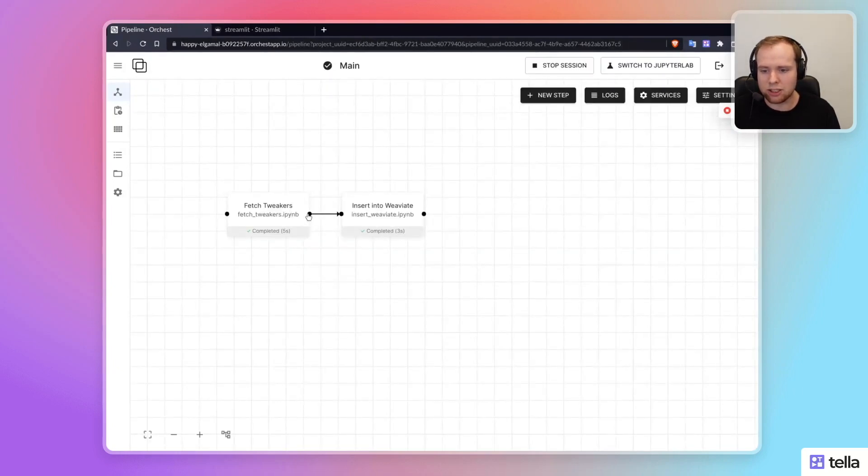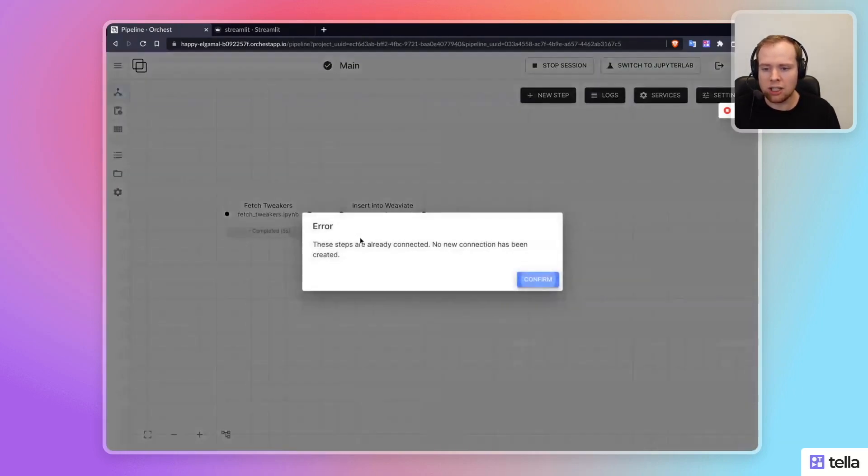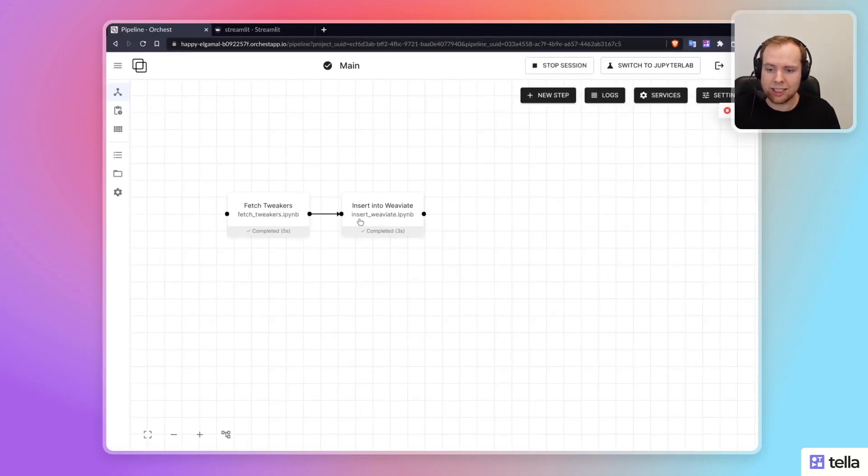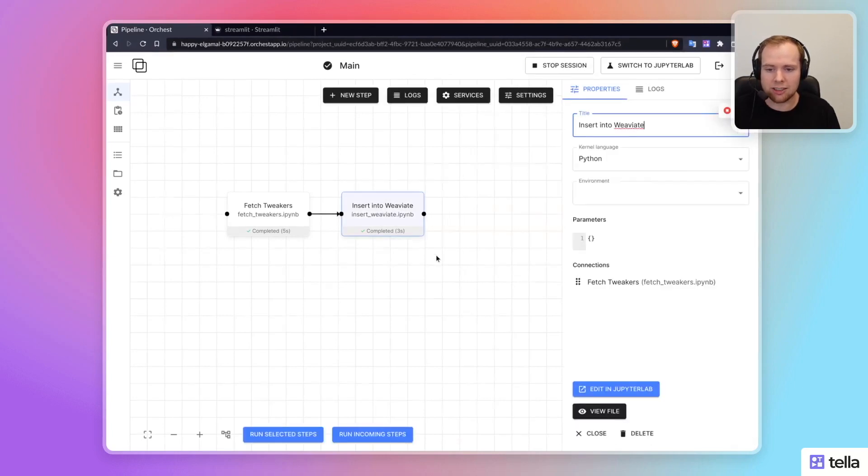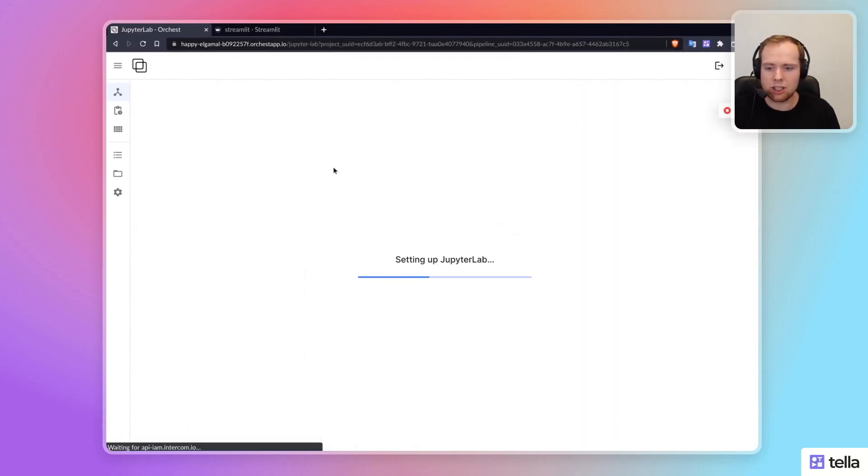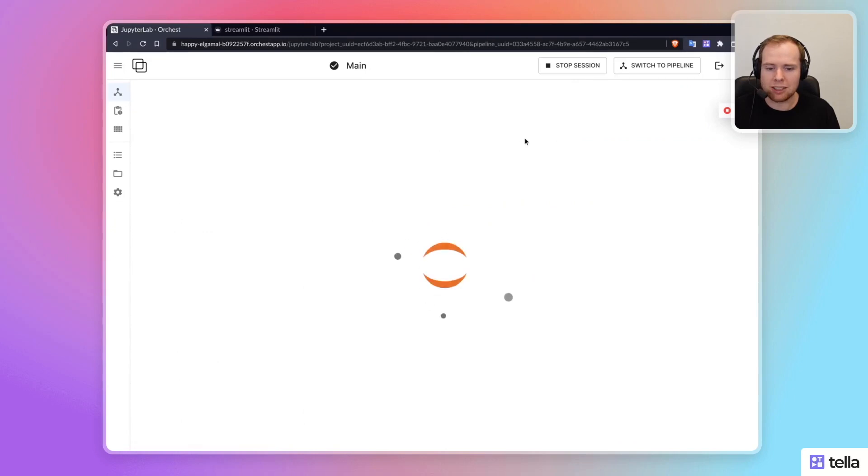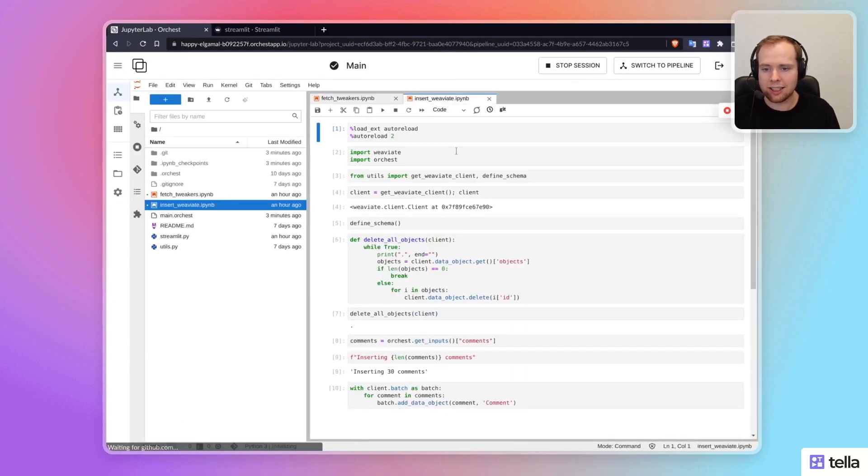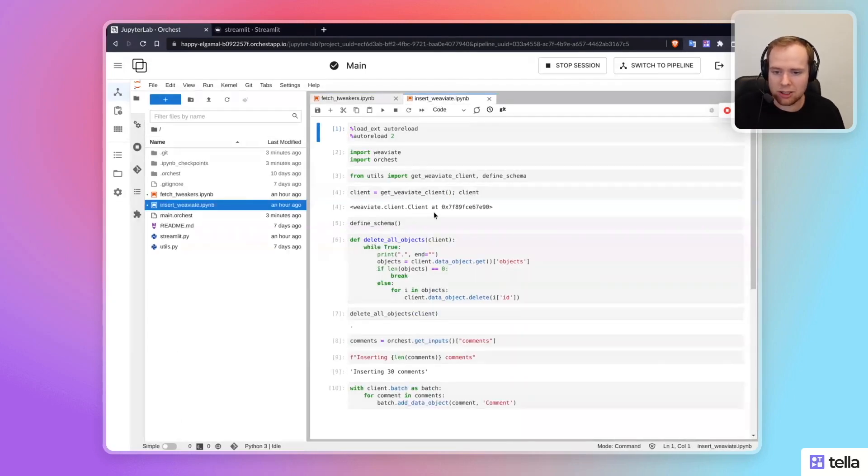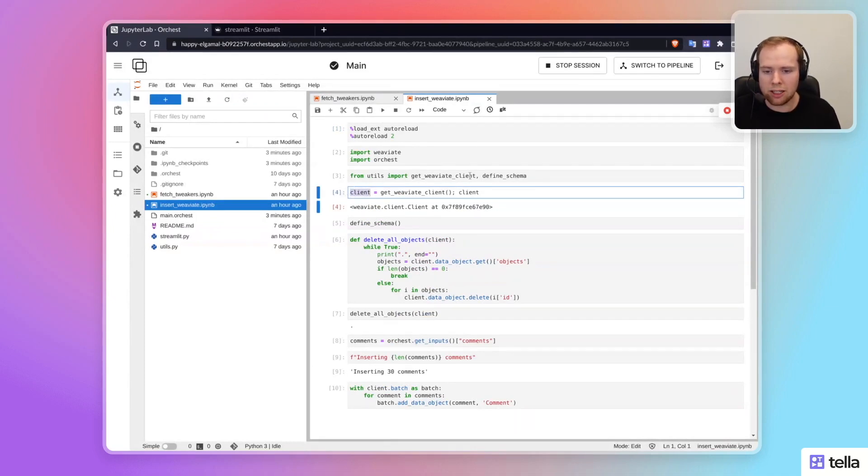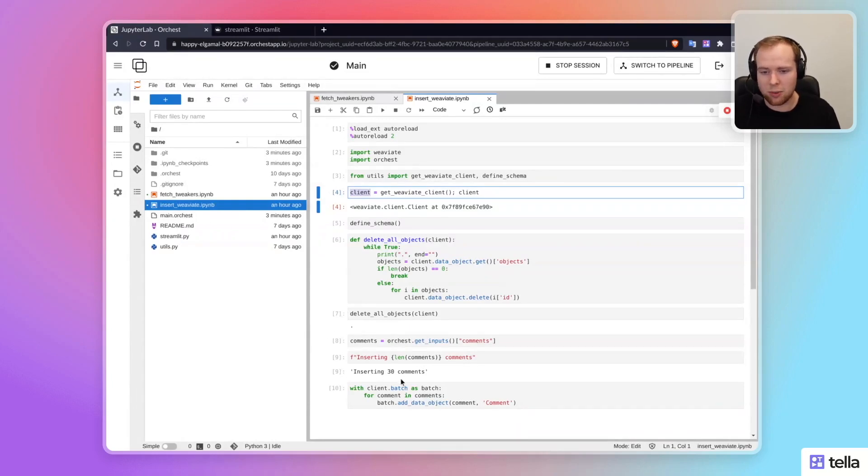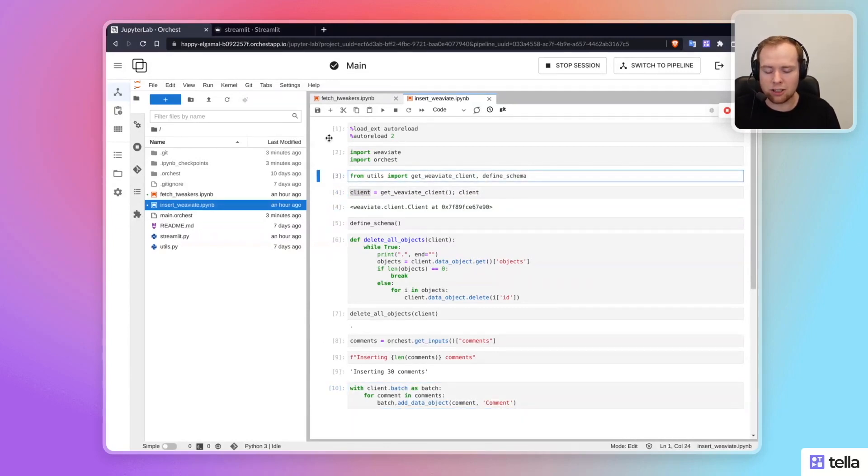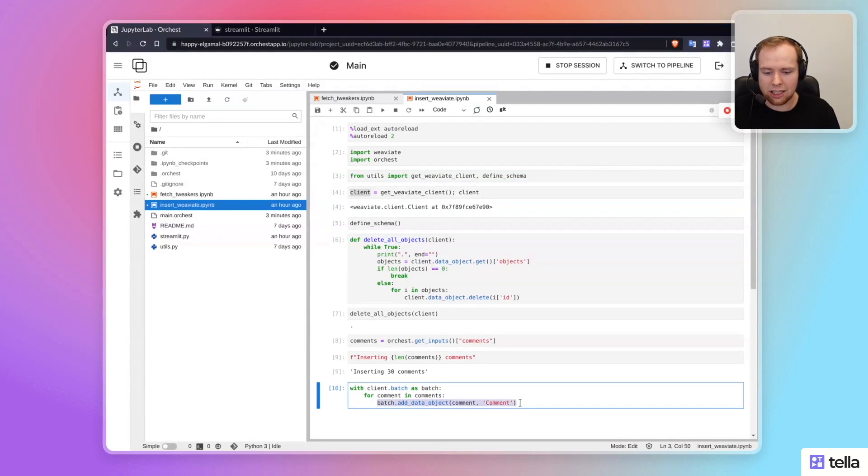So in this pipeline, you can see that there's this connection, and this connection basically allows you to get access to the data in the next step. So in the next step, this insert WeV8 notebook, we're basically able to get access to those comments and use the built-in Python client of WeV8 to be able to ingest. Like it's basically loading data into a database. And because they've written this really nice Python client, it's very easy to actually add this data into WeV8.